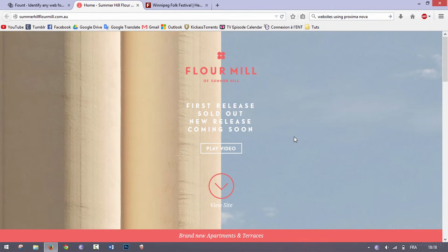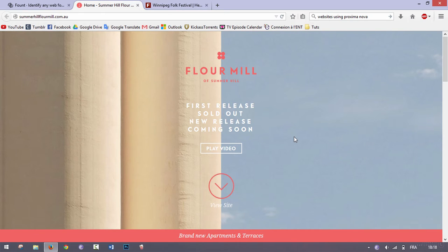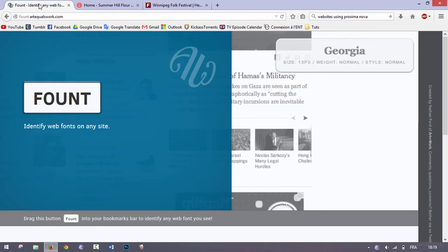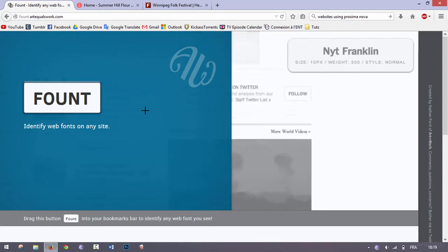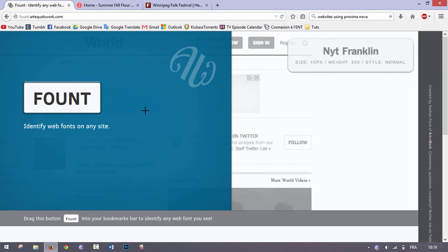There are some websites where you can take a screenshot and post it to the website, and then it identifies the letters and all that, but it's kind of confusing and most of the time it doesn't actually find the real font. So there's this tool called Found.